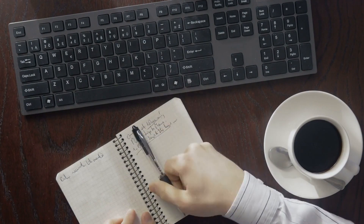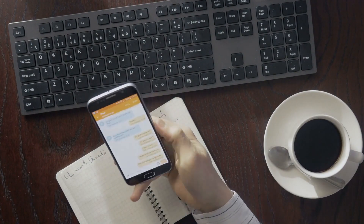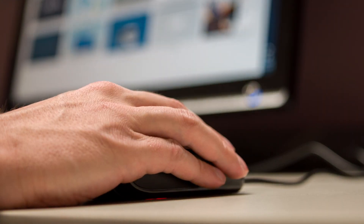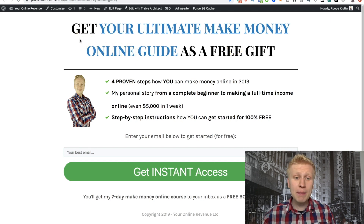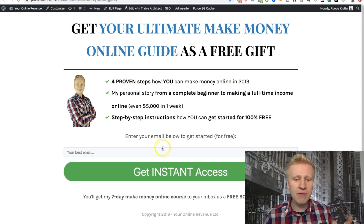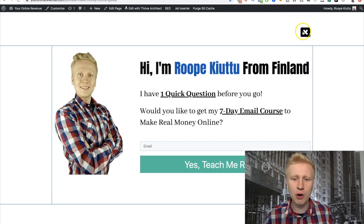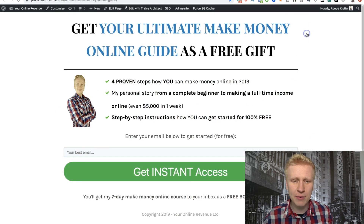If you are new, you are probably asking: what is a landing page and why should you care? A landing page is usually a website page where you have only one goal — people can only do one thing when they land on that website. Here is an example: my ultimate make money online guide. When people come to this page, the only thing they can do is give their email address or go away. And if they are going away, there's a pop-up where I also ask for an email address.